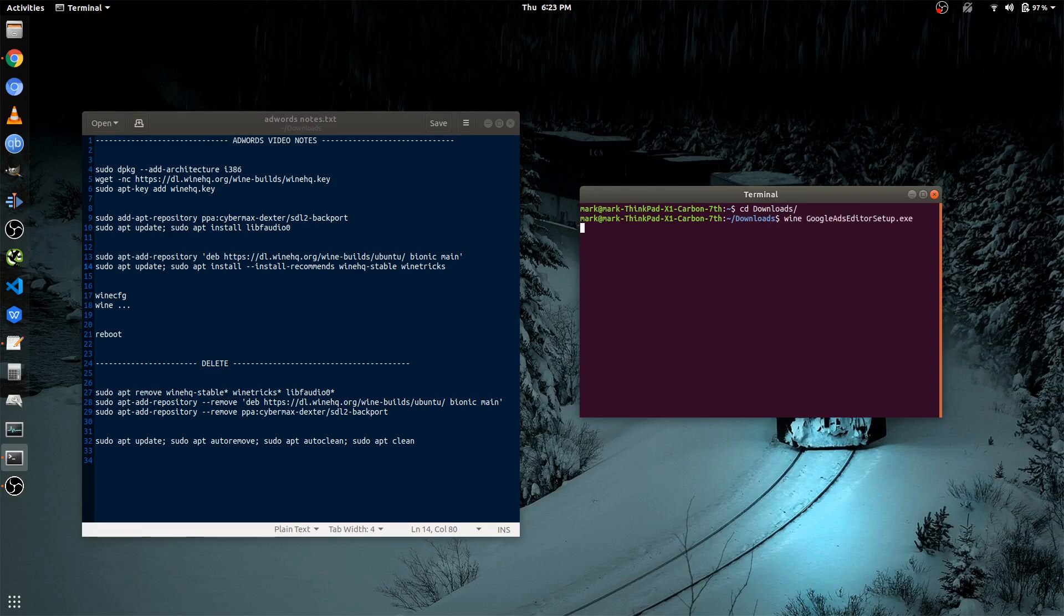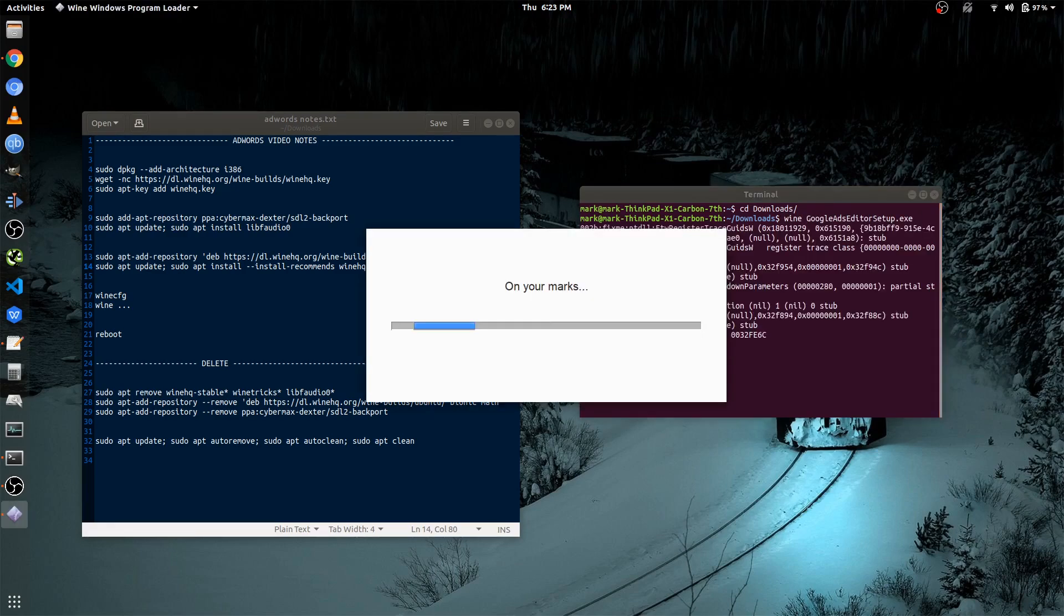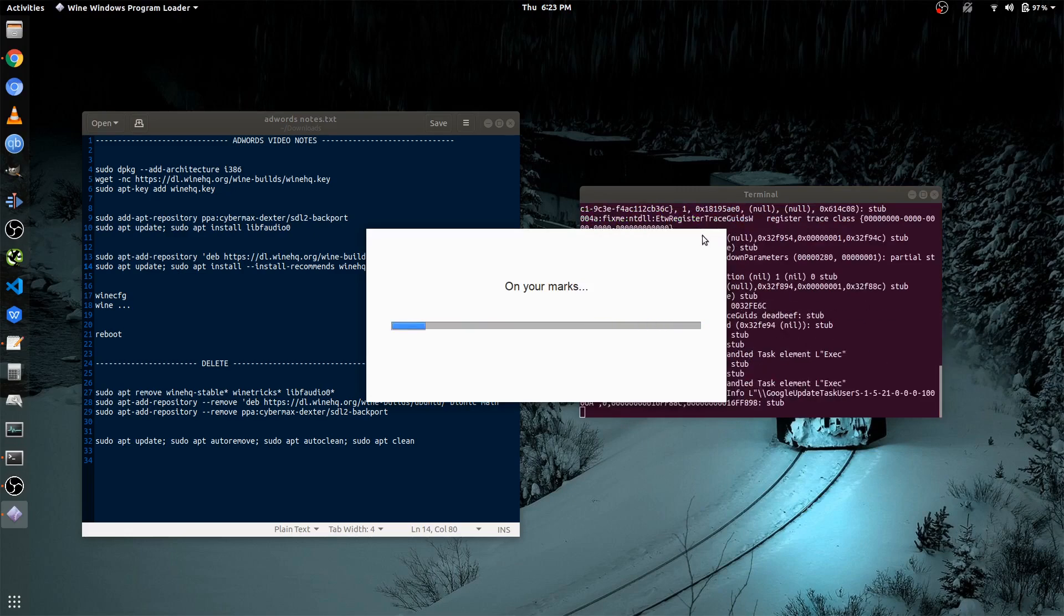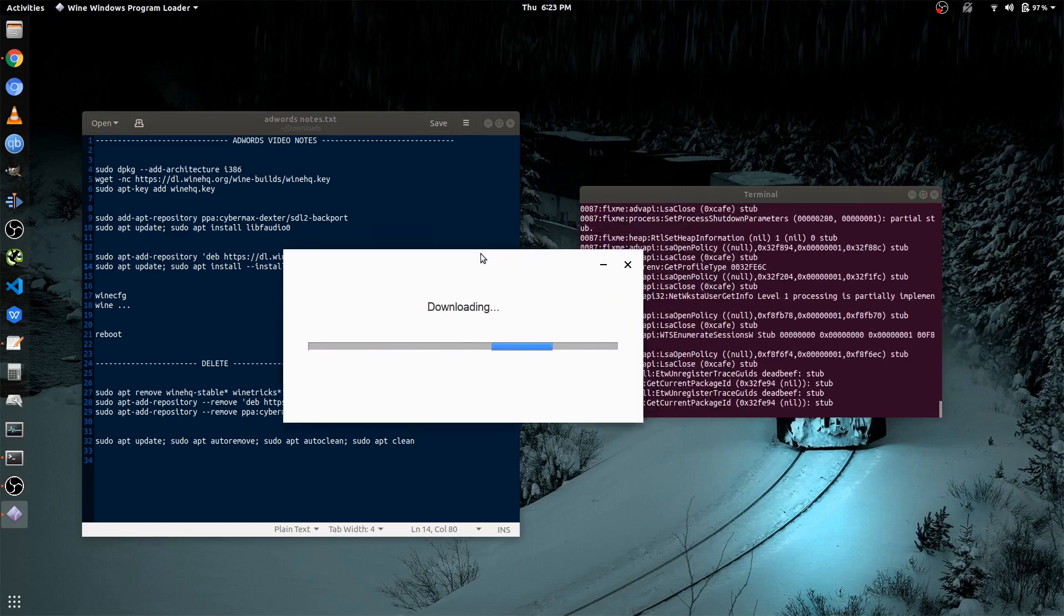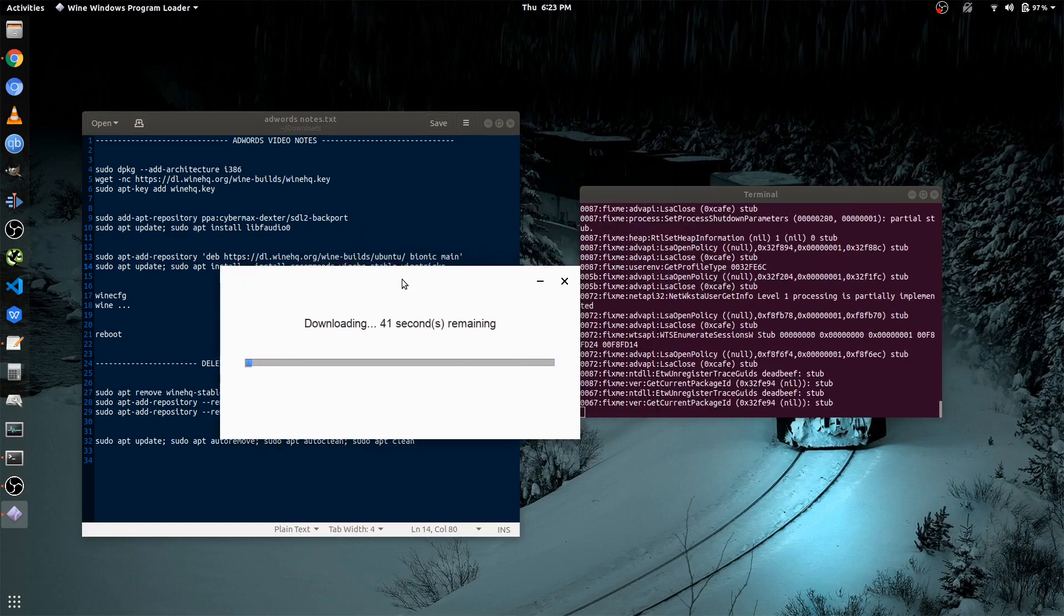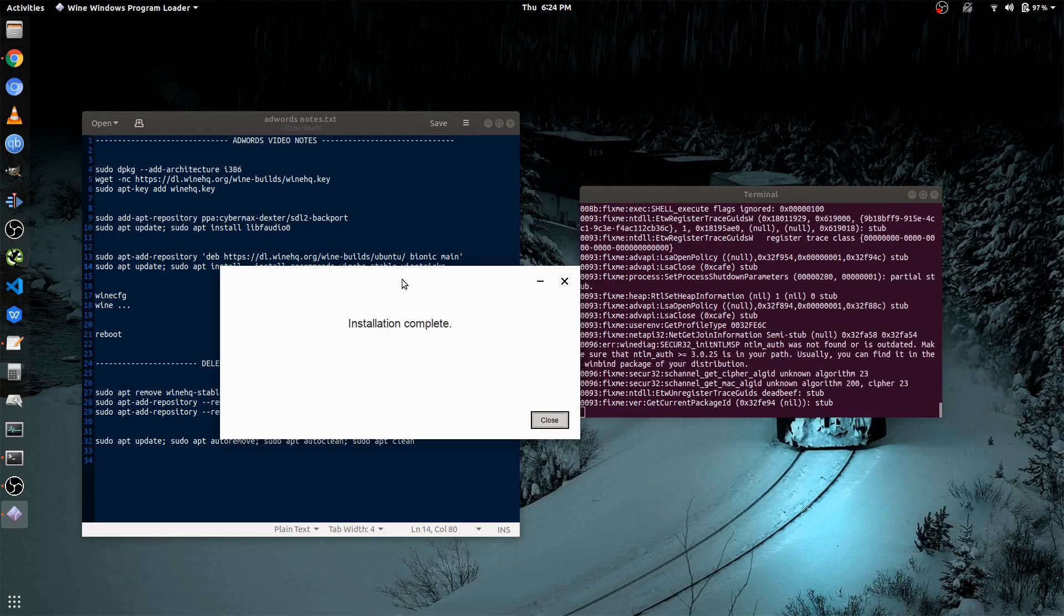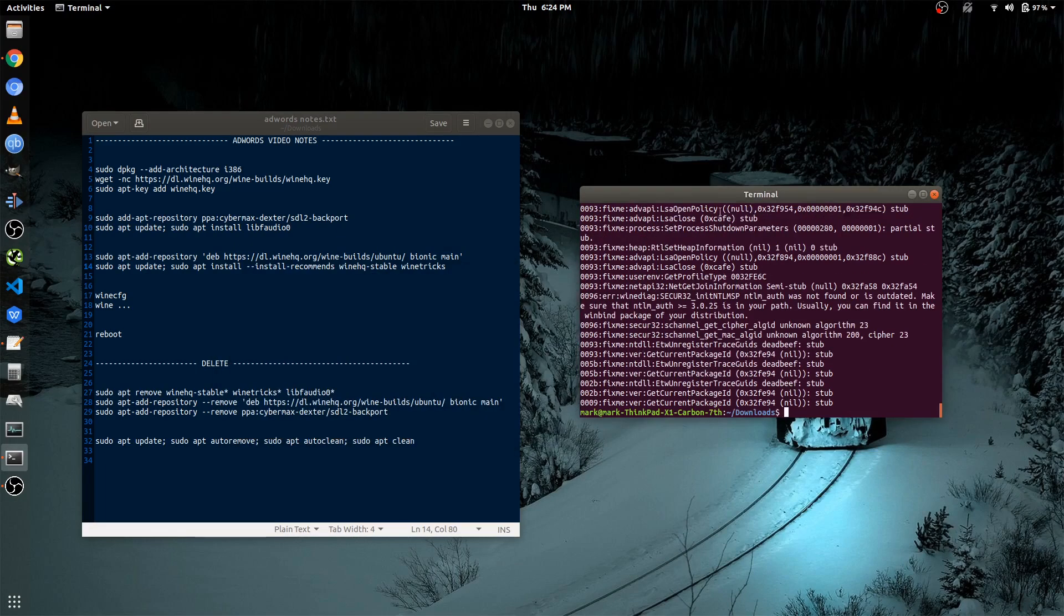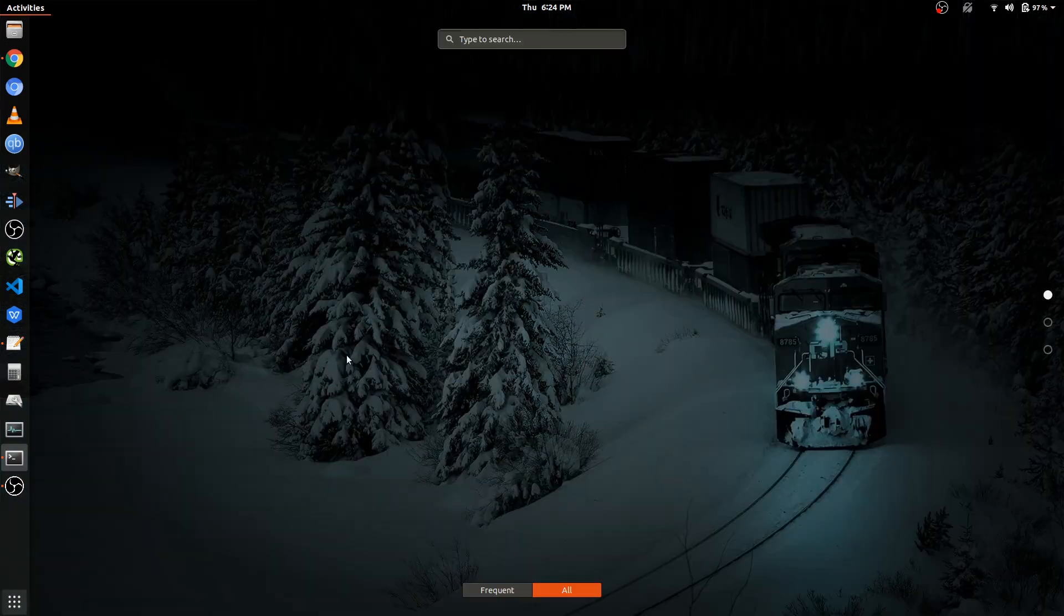And now we should attempt to download the application. Once it finishes downloading, you want to hit Close. And let's check if it's right there.